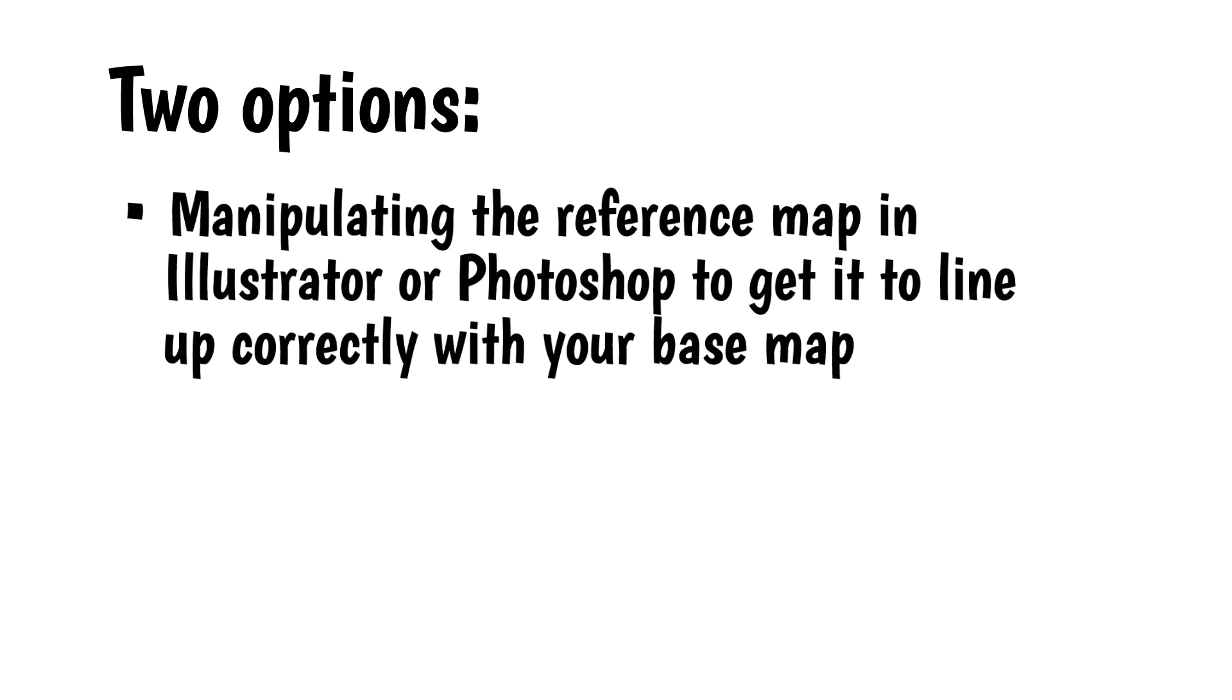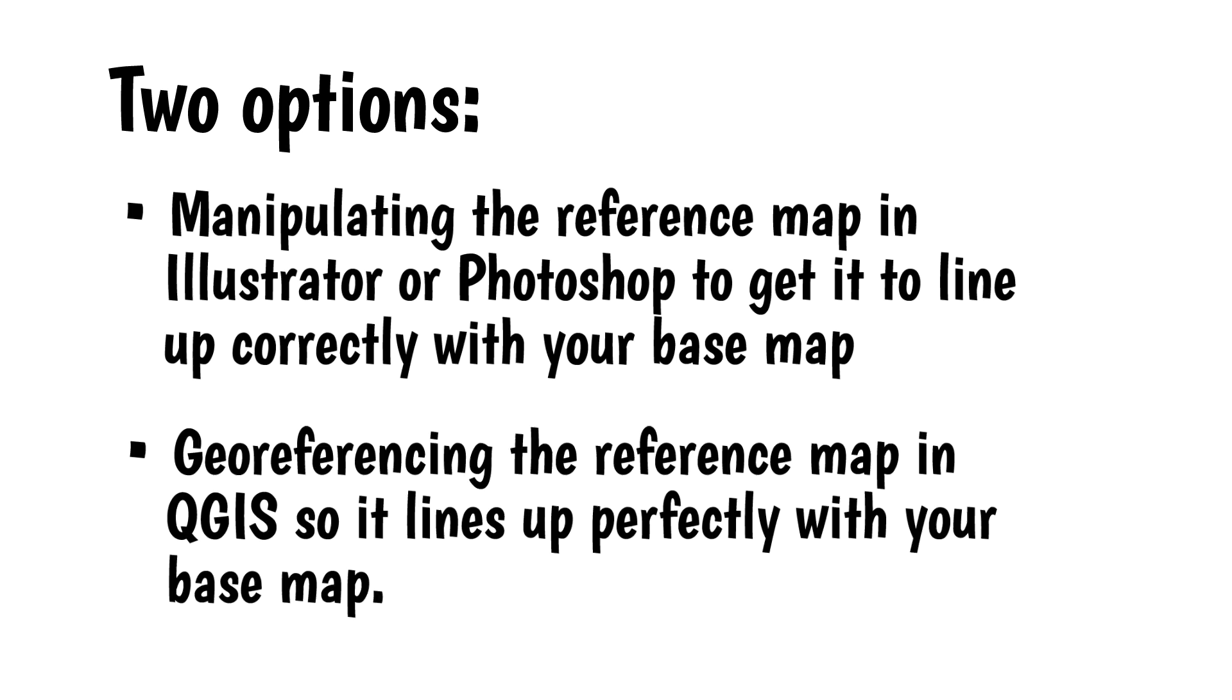This leaves two options. Manipulating the reference map in Illustrator or Photoshop to get it to line up correctly with your base map, a nearly impossible task. Or, geo-referencing the reference map in QGIS so it lines up perfectly, or at least close enough, with your base map.